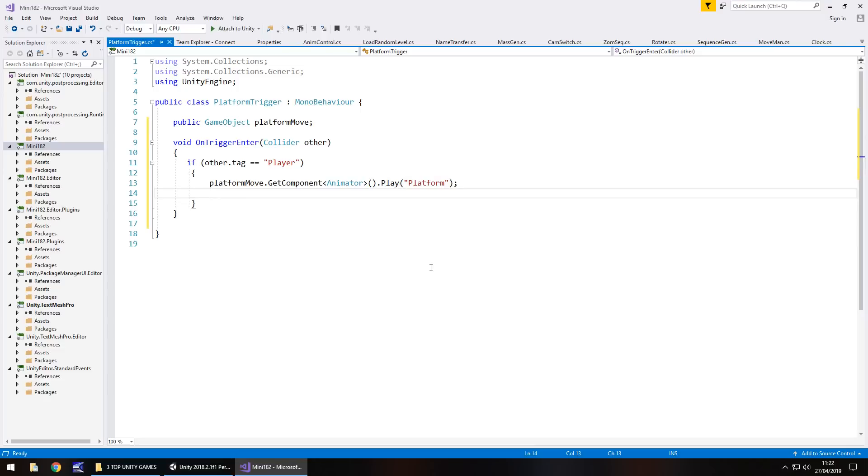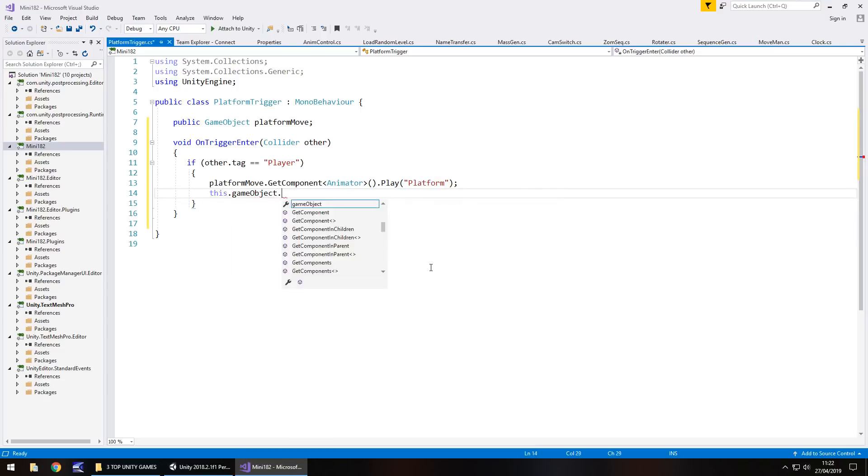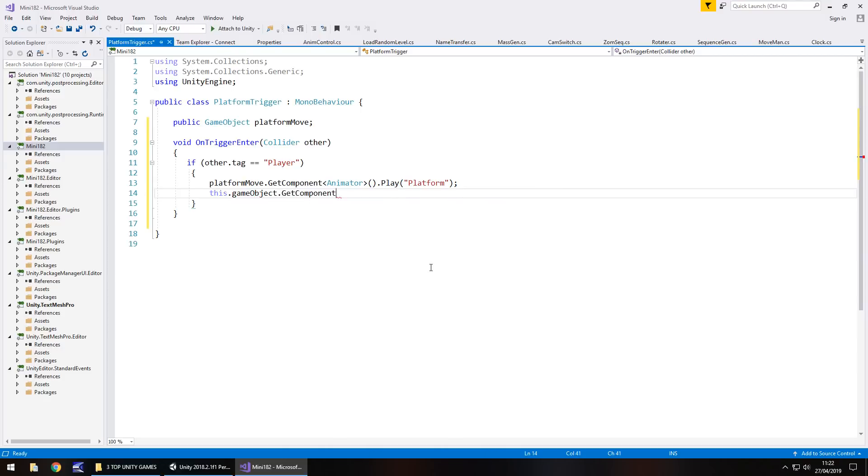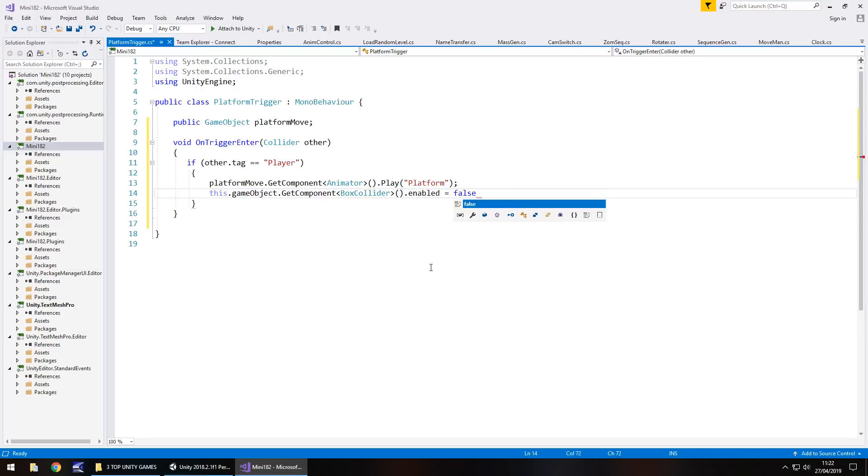After that, let's put this dot game object dot get component and in spiky brackets box collider open close bracket dot enabled equals false semicolon and save.